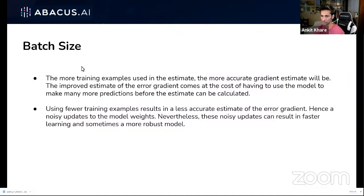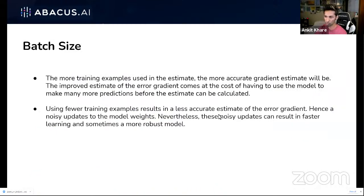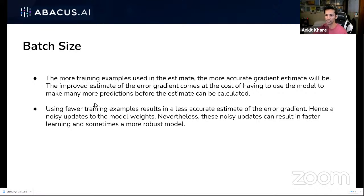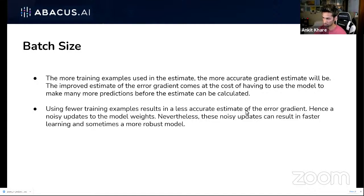Another hyperparameter is batch size — how many rows from your dataset you give the neural network at one time to learn representations. If you have a large batch size, you need more compute but get more accurate descent because you have more context. With a smaller batch size, your results are faster to compute but accuracy is lower. There's a tradeoff, so there's a lot that goes into choosing the right batch size.